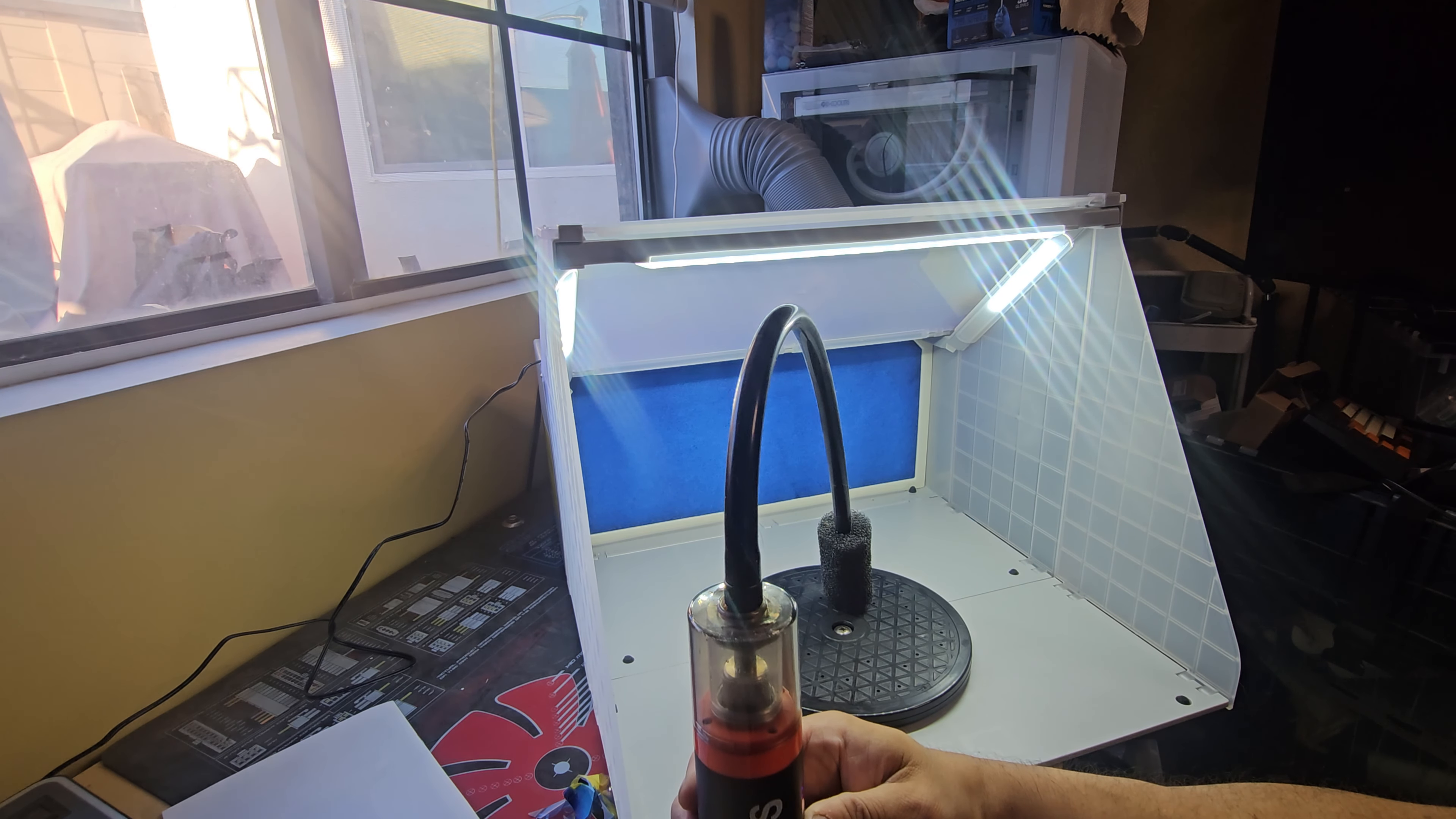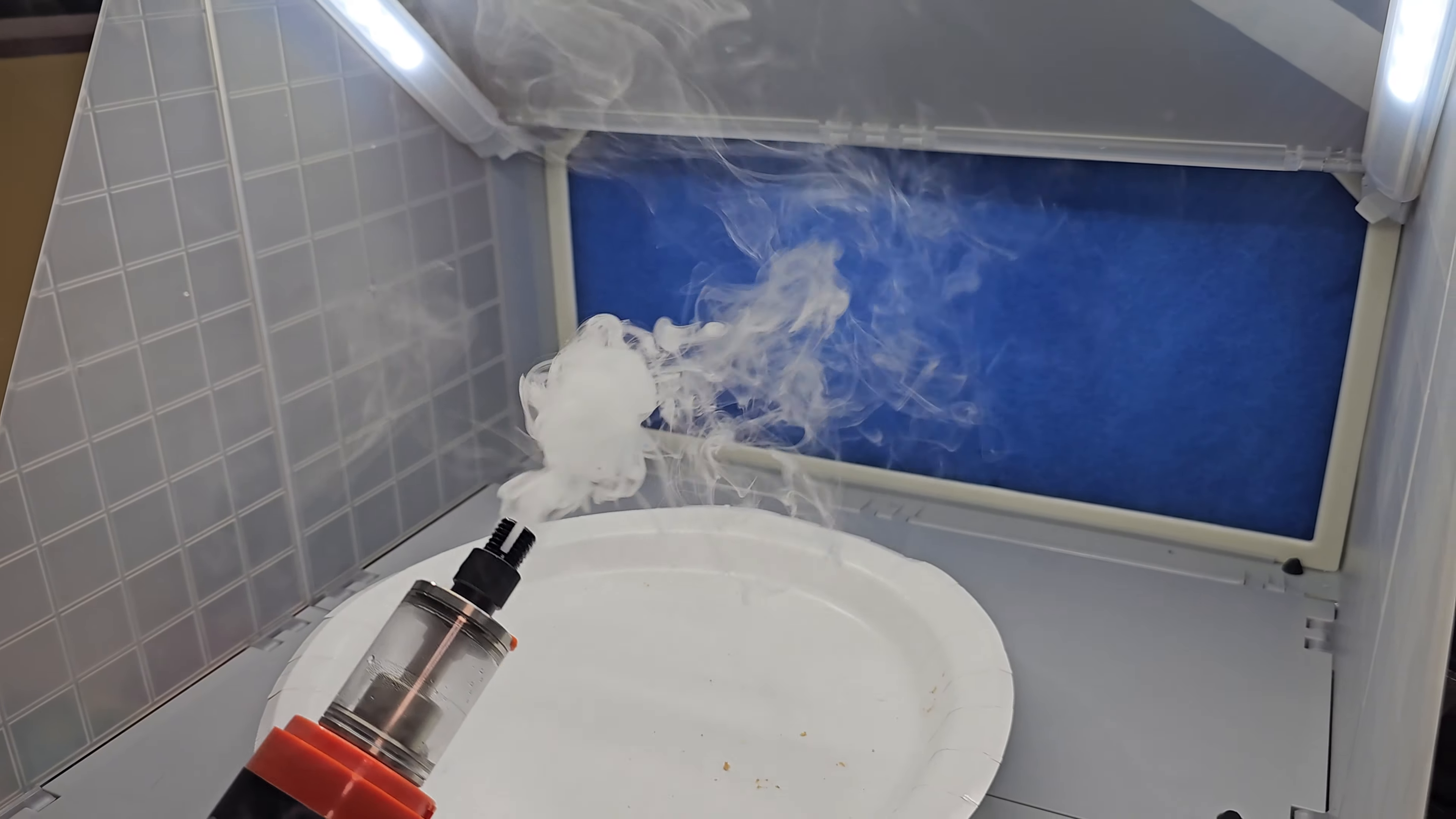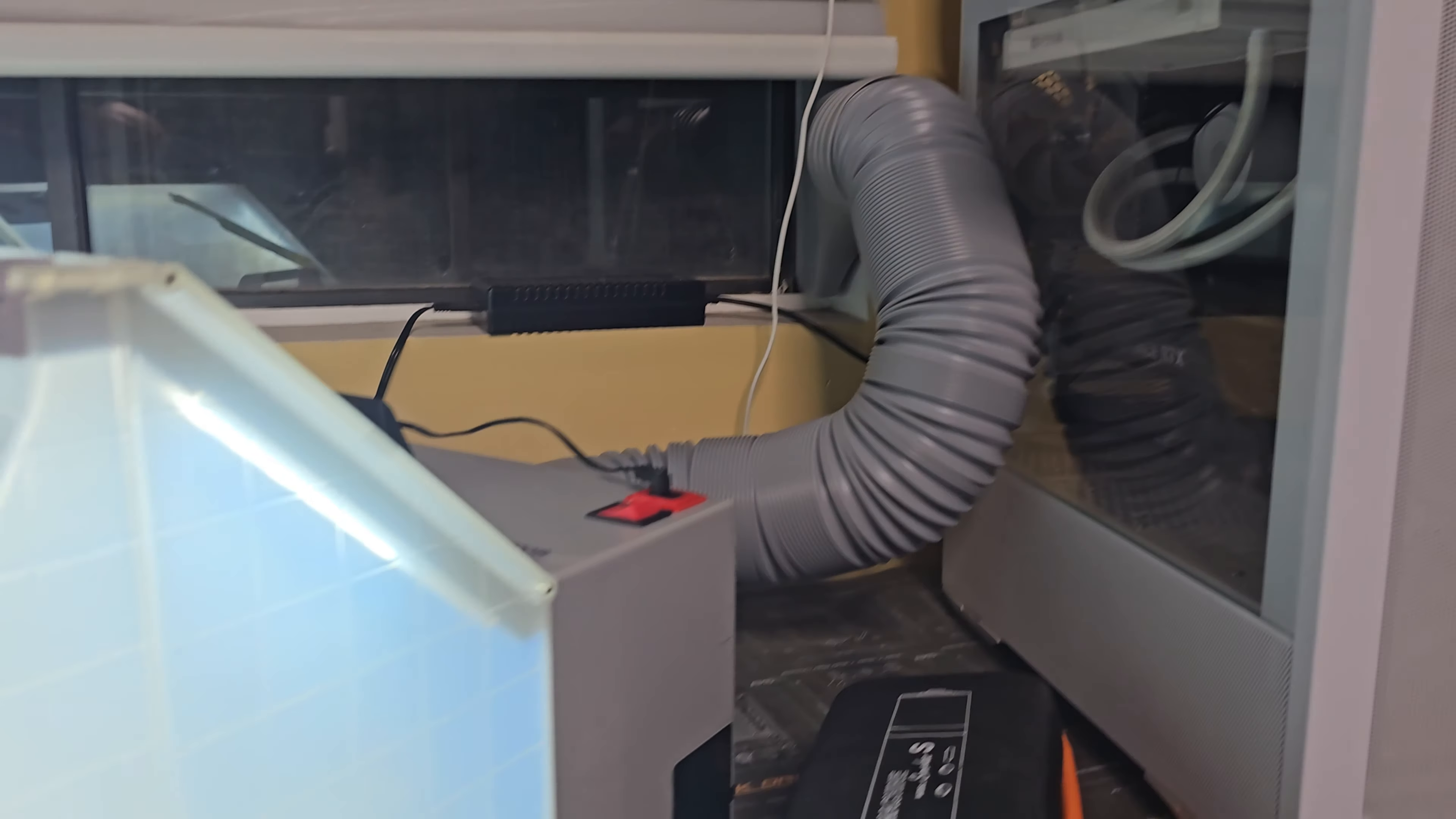So we turn it off again. Look at this - the smoke, guys. Look at the smoke. Look at that. It's in there - nothing comes out to the back.